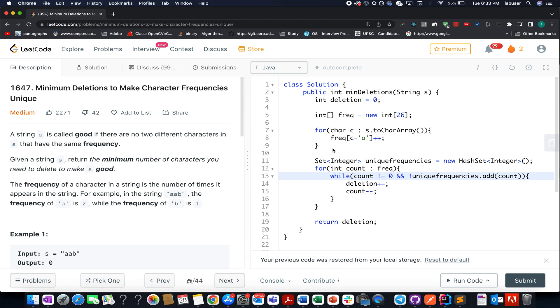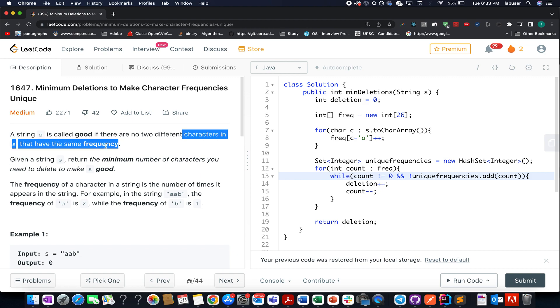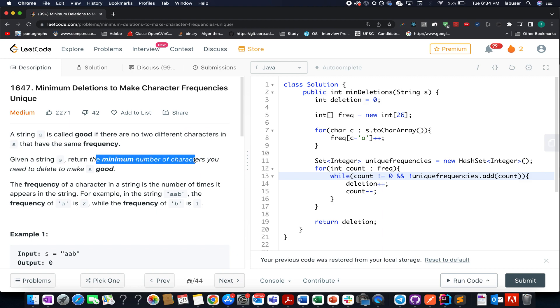Without further ado, let's quickly try and understand the question. Here we are given a string, and it is said to be a good string if there are no two different characters in s that have the same frequency. What do we need to do? We need to identify the minimum number of characters that you need to delete to make the string good in nature.